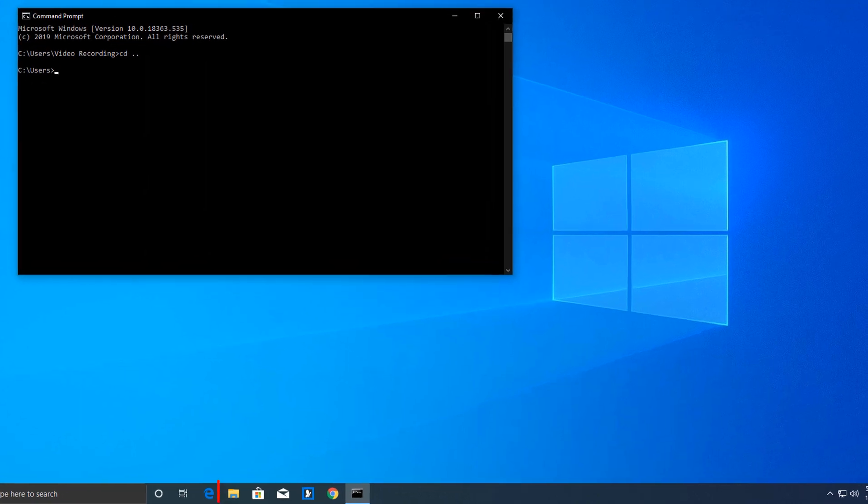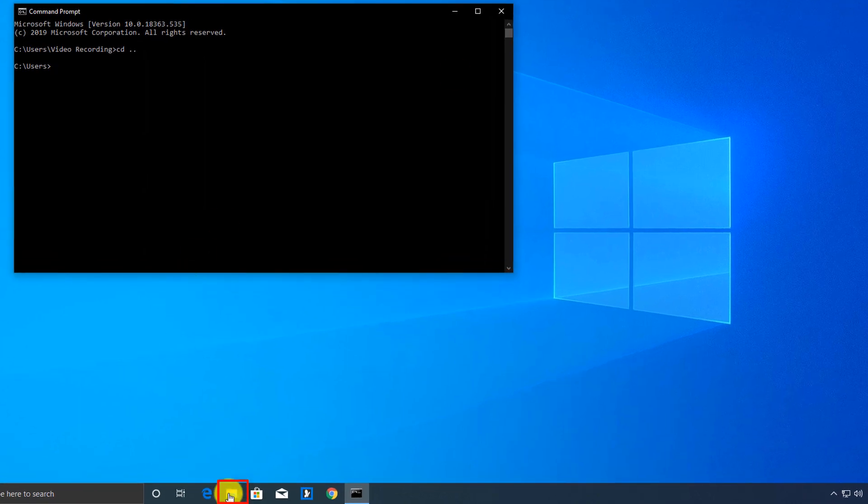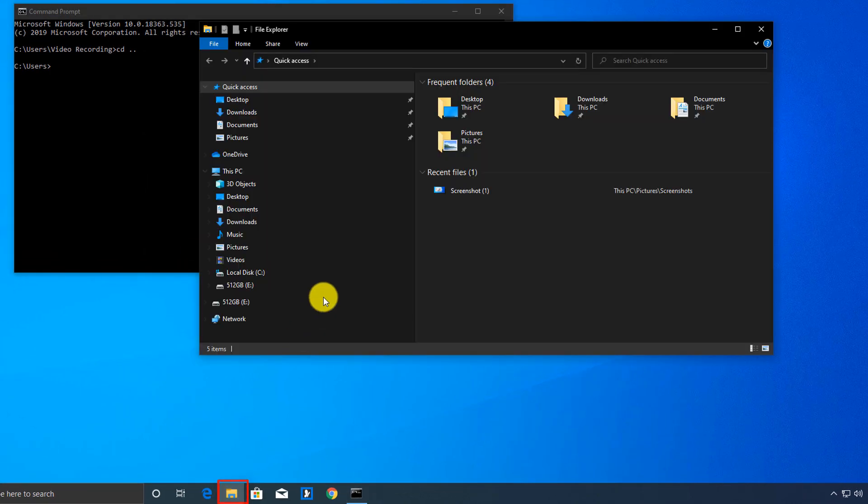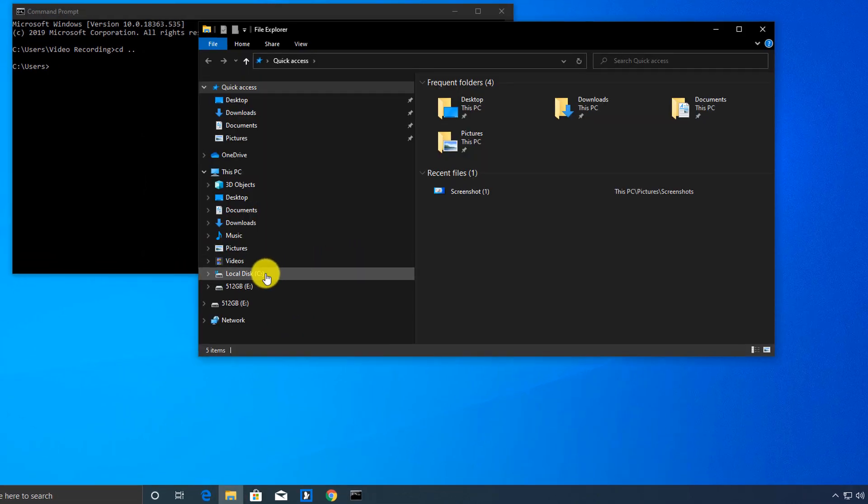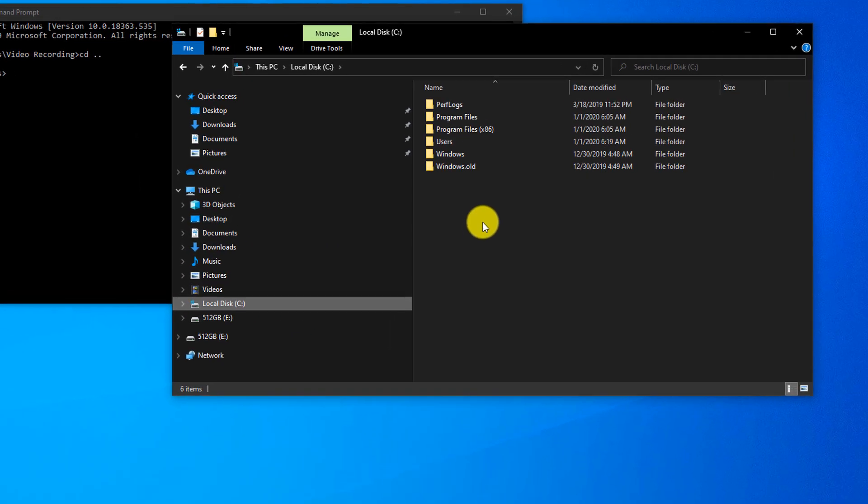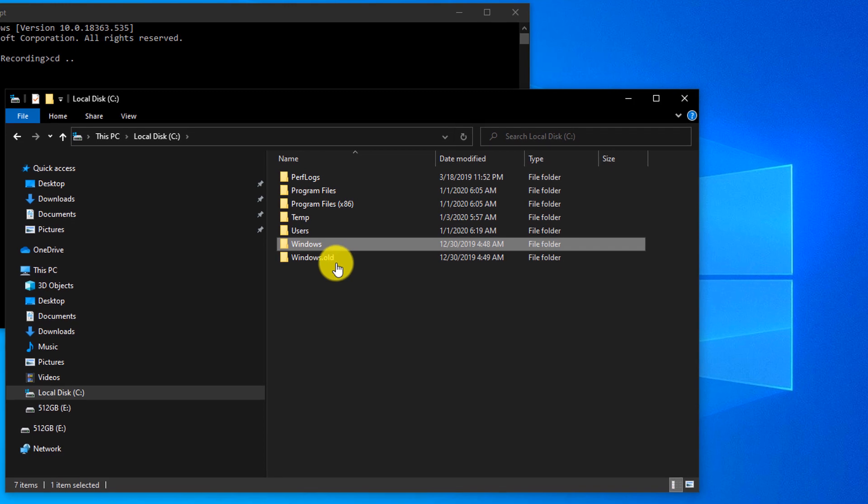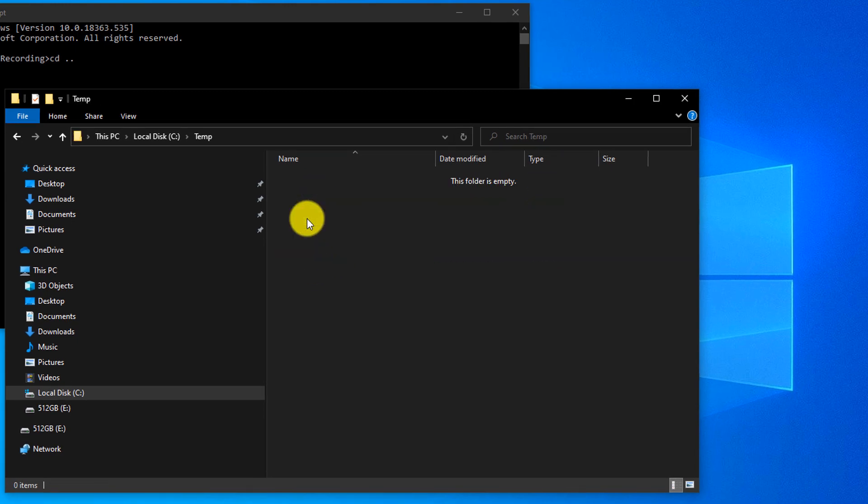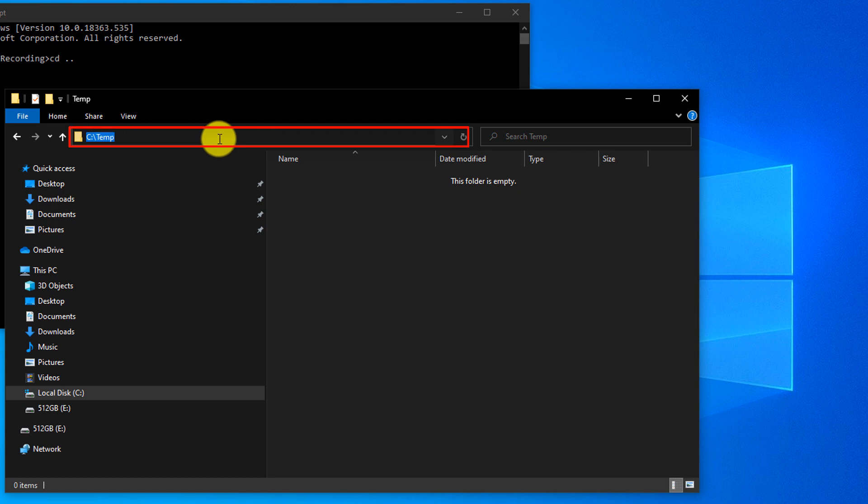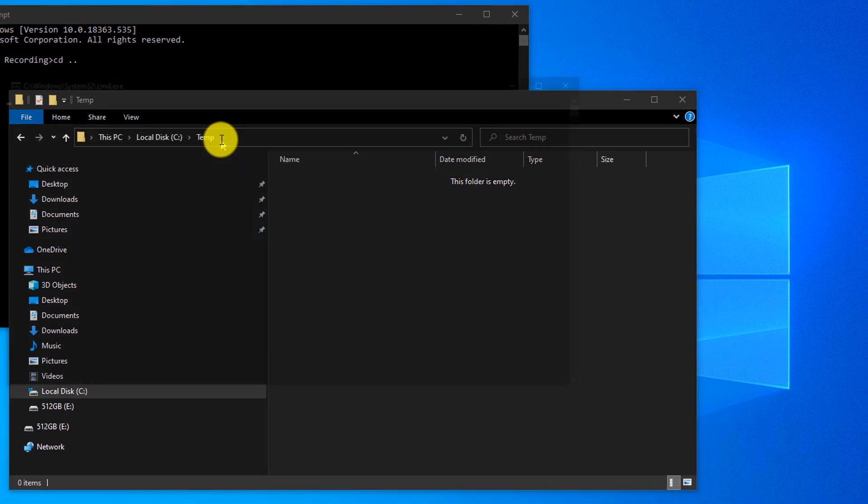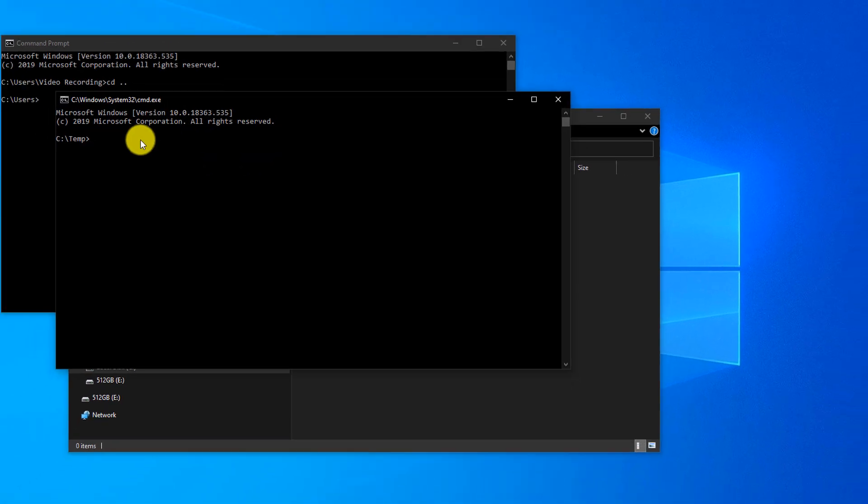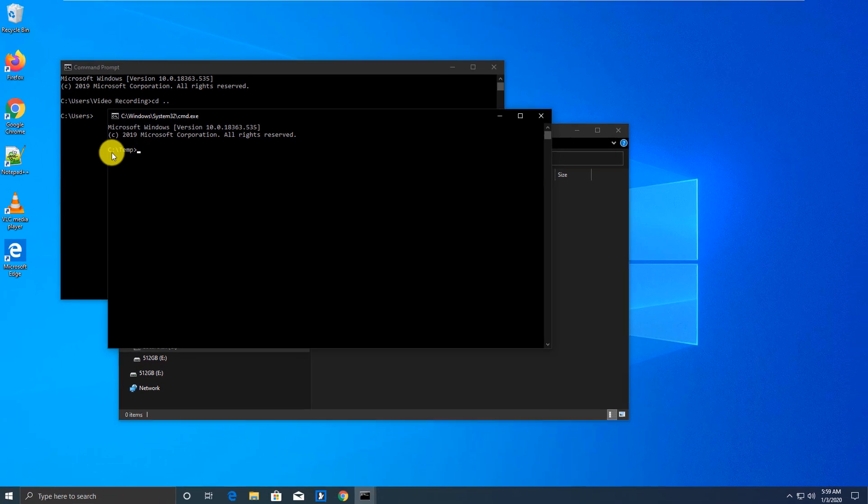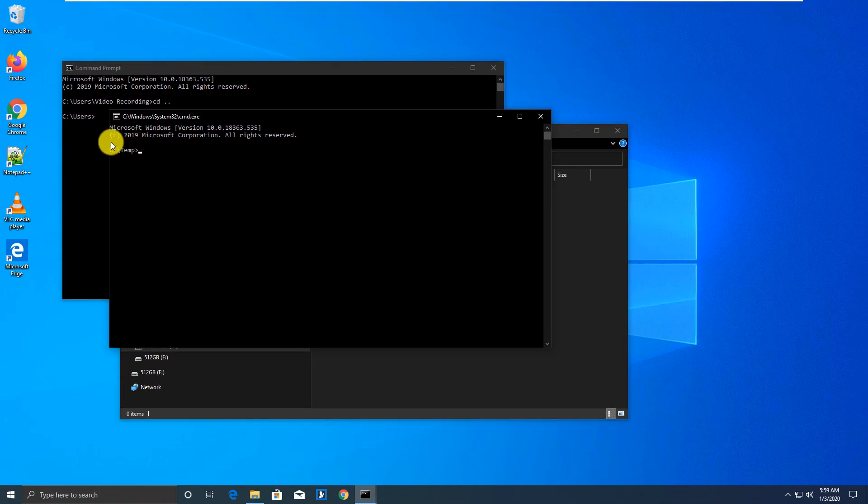To do it, you launch File Explorer and navigate to the folder where you'd like to be. So for example, if you want to launch Command Prompt window right inside the temp folder, you navigate to the temp folder. Then in the folder bar you type cmd and it launches it right in the temp folder.